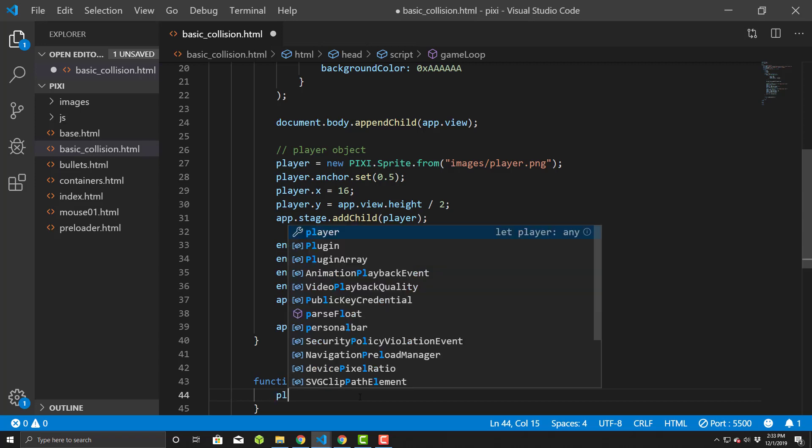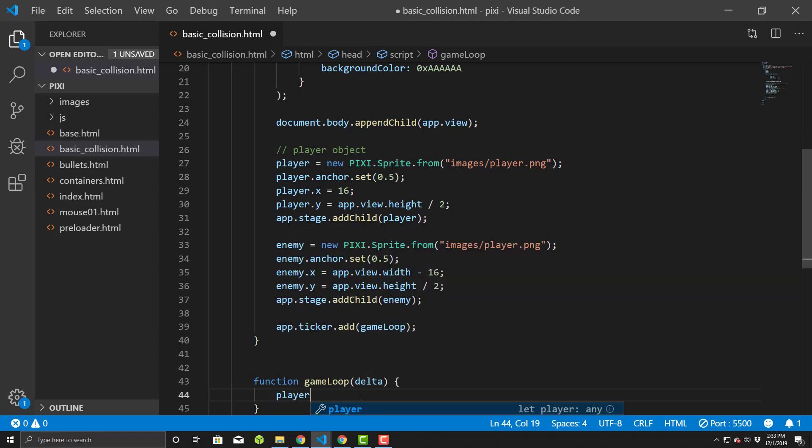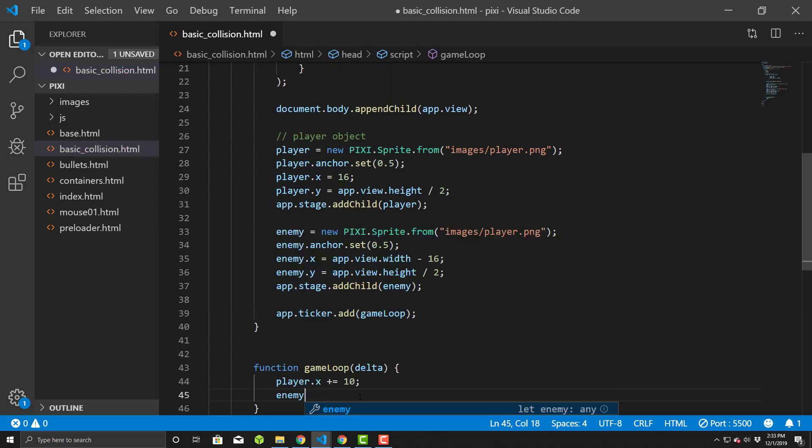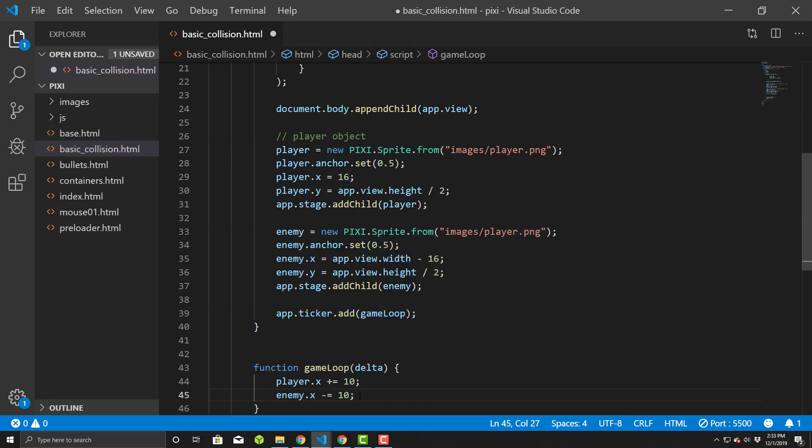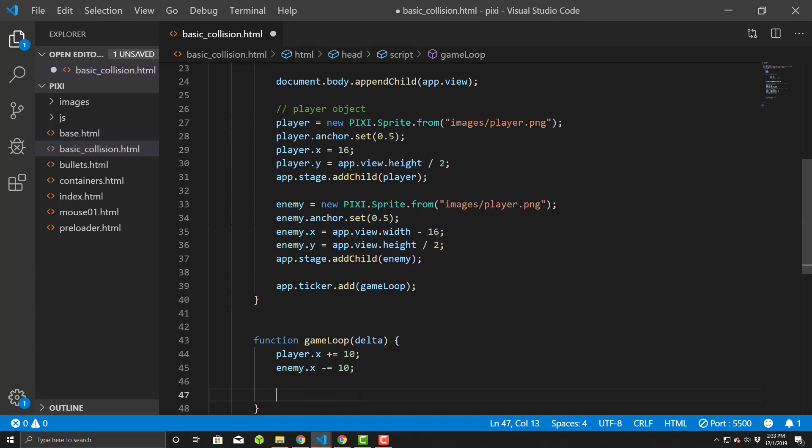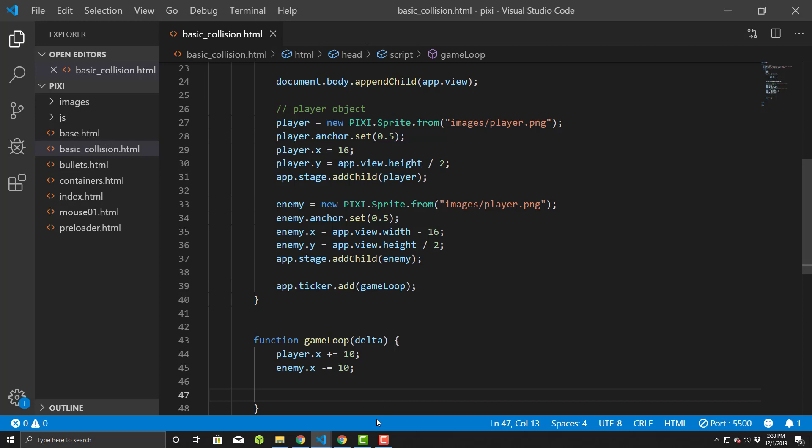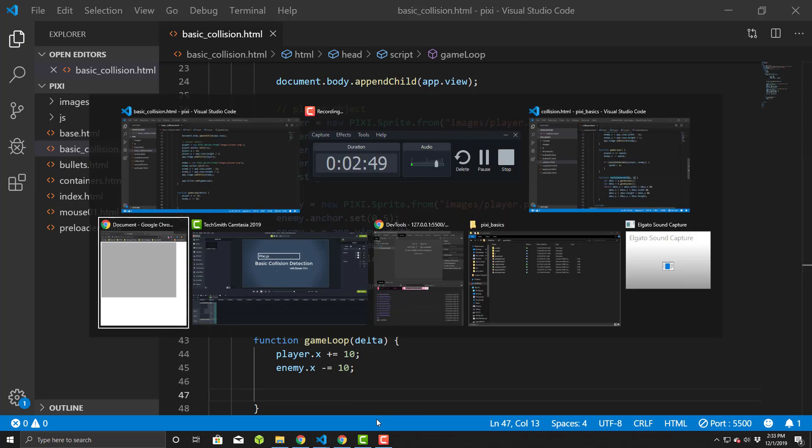All right, so we'll say player.x plus equals, let's say 10. And we'll say enemy.x minus equals 10, so they're going to move towards each other. All right. So what happens now, let's just save this and see what happens. Go back to the browser and reload this and there they go. They just kind of pass each other.